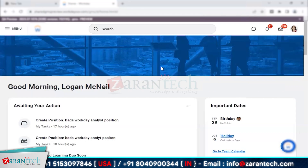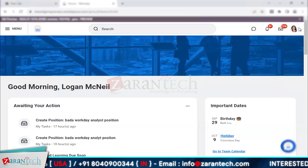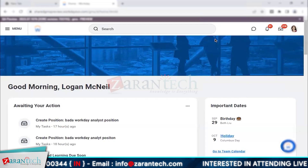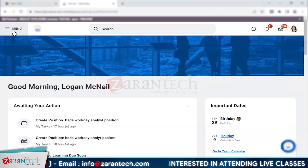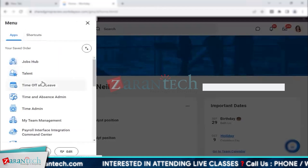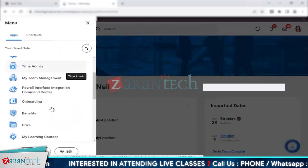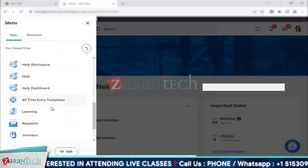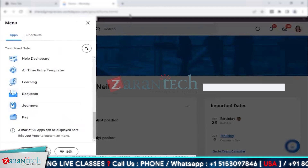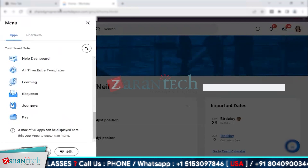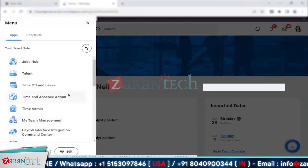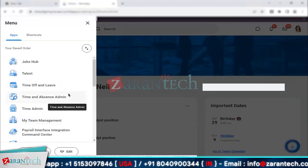On your Workday home page screen you have multiple options on the header, which is the top bar. Starting from the top left, this is your menu option — this is basically called global navigation. This gives you a list of all the available worklets, reports, and dashboards that are visible to you based on the security that you have.